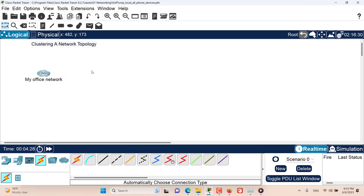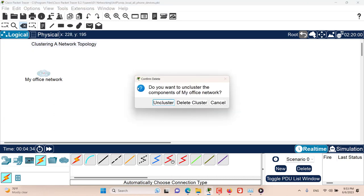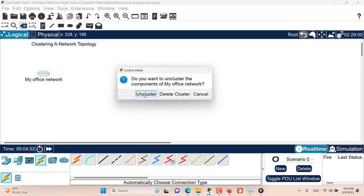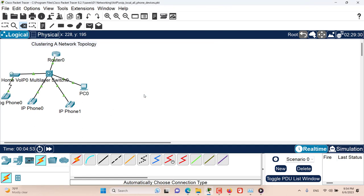To uncluster the devices, select the delete tool and then click on the cluster. You will be given a prompt with two options: either to uncluster the devices, or completely delete the cluster which will delete all of the devices inside the cluster and the cluster itself. But for now we just want to uncluster.